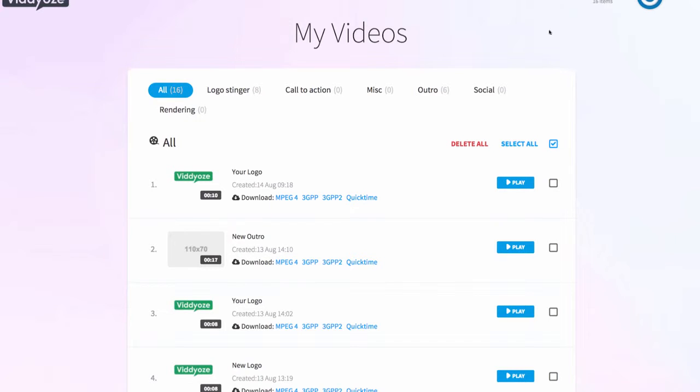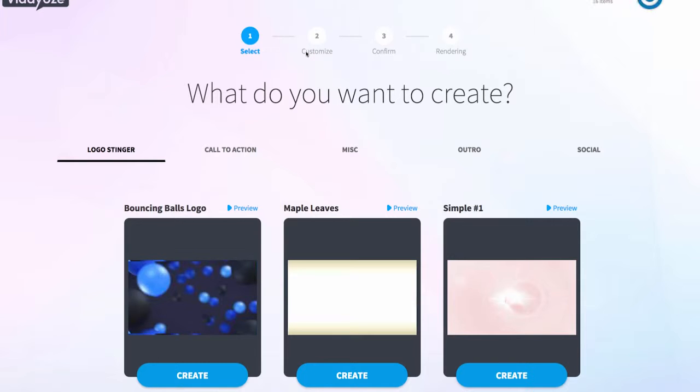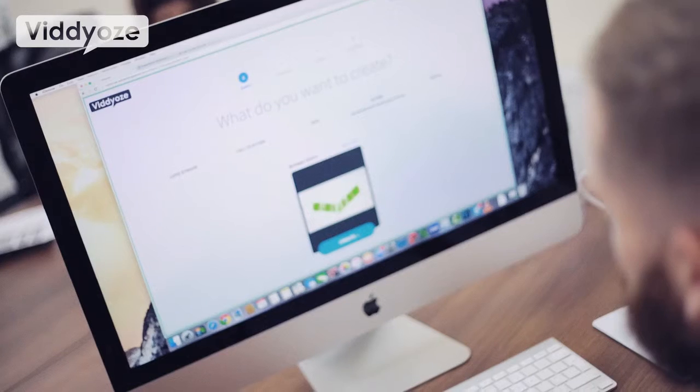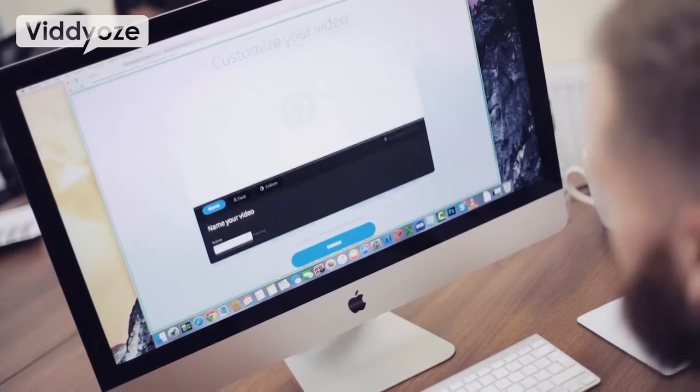Now Videos isn't just about logo animation. Videos is also about animating outros, intros, and what I want to do now is show you how to create an animation for an outro as well. We all know how important outros and call to actions are for your videos, so let's check out how easy those are to create in Videos. We click on the create tab again and this time we head over to outros.